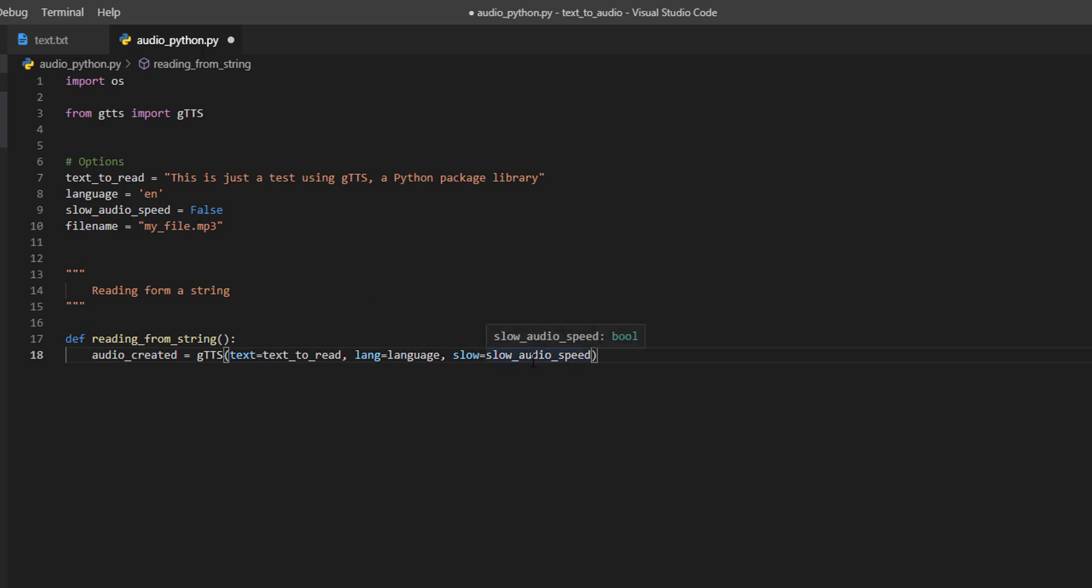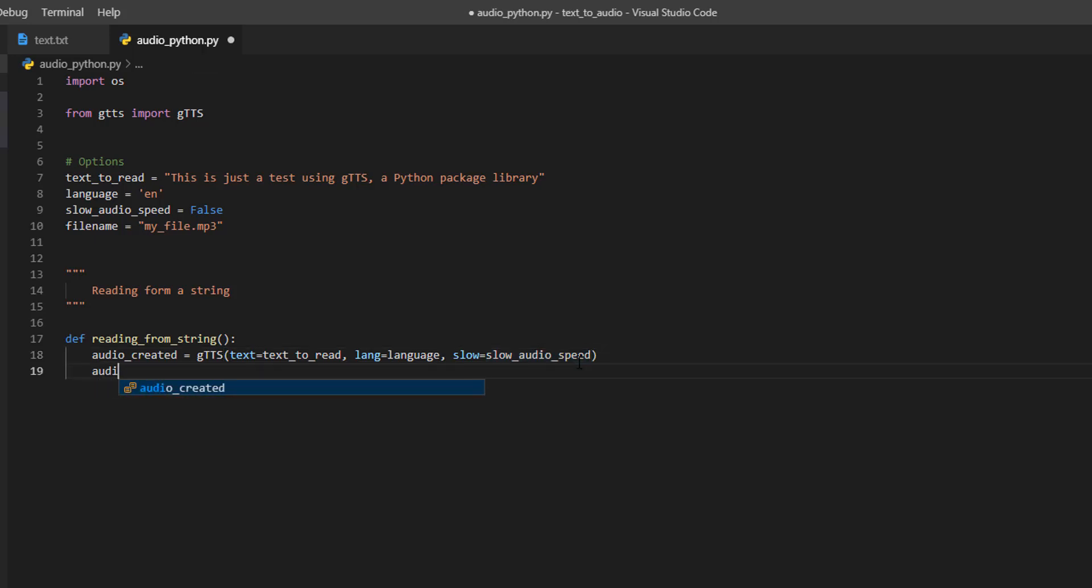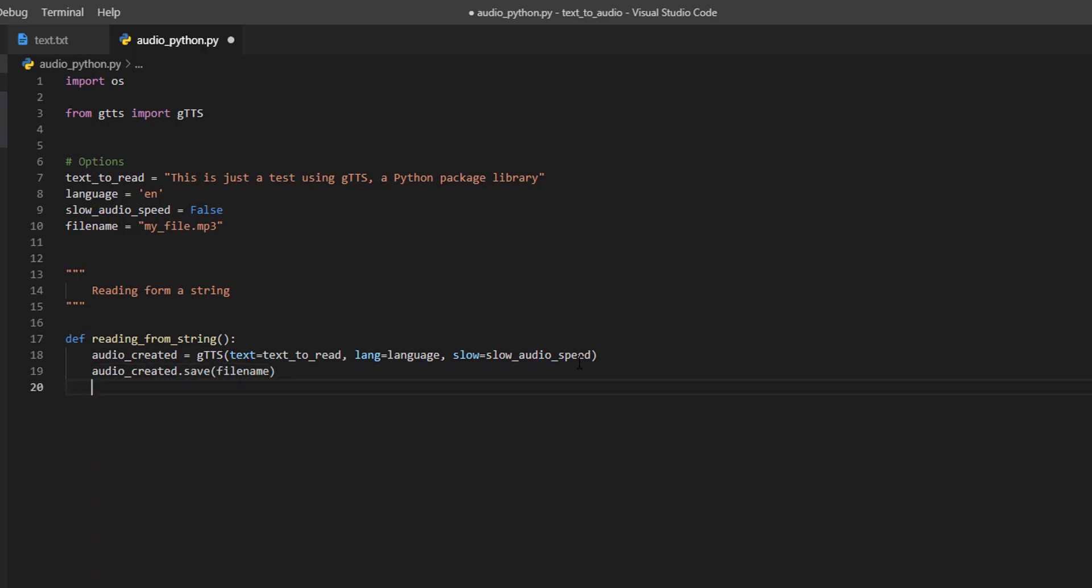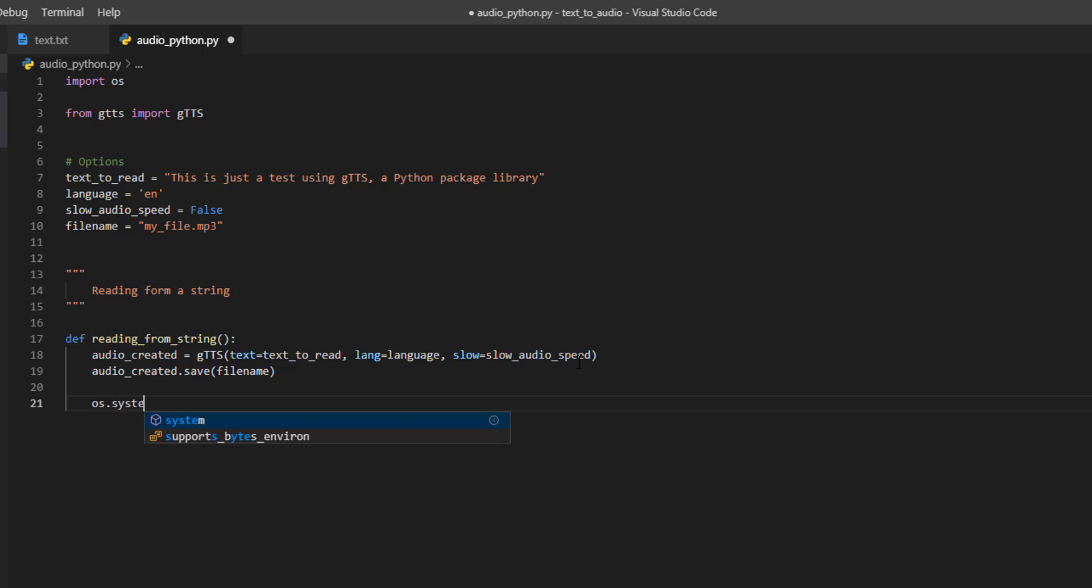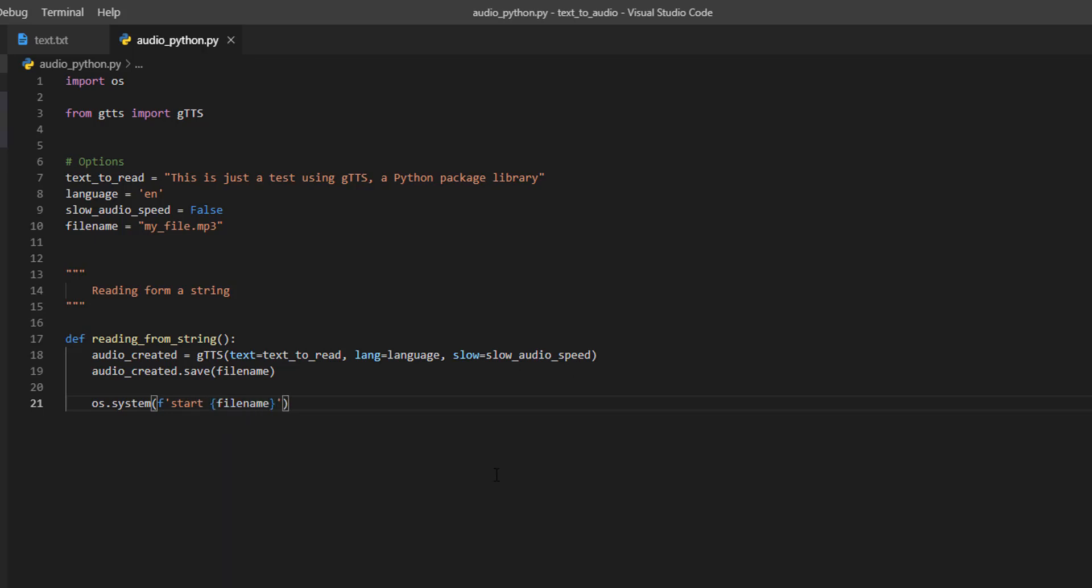Then we are going to create the MP3, audio created save, file name, and then we are going to read it or open the MP3 player with the MP3. So, system start this file name. Okay, everything is set.